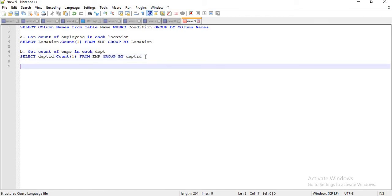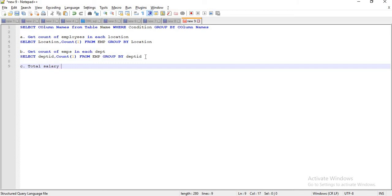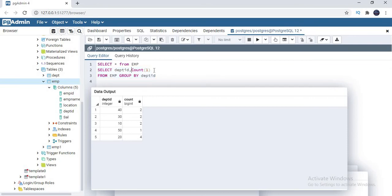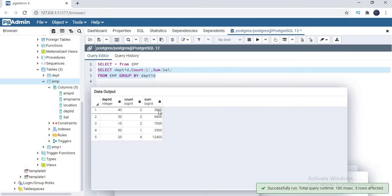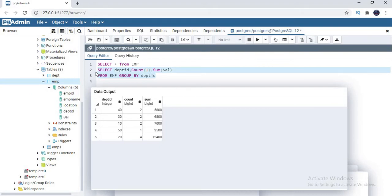Next scenario: I want the sum of total salary in each department. Instead of just count, I can add comma SUM of sal as well. This will give me department wise how much salary the company is spending. Let me run this. You can see: department 40 — 5,800; department 30 — 6,800; department 10 — 7,000; department 50 — 3,500; department 20 — 12,400. This is department wise total salary along with employee count.